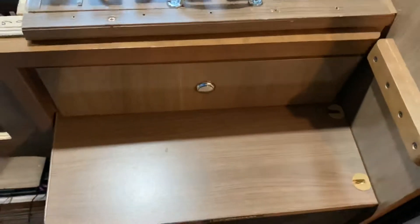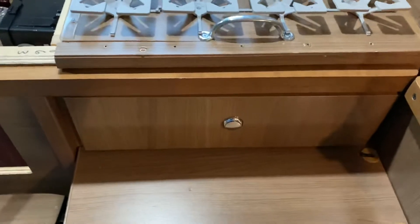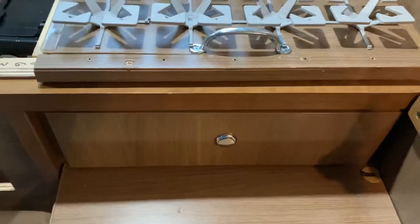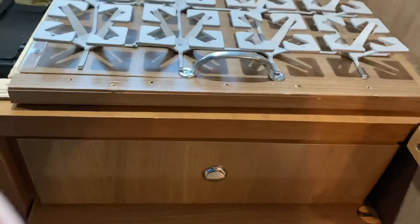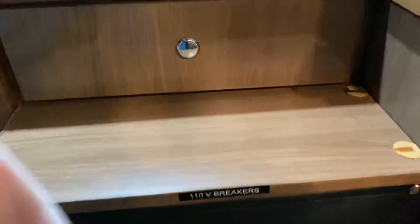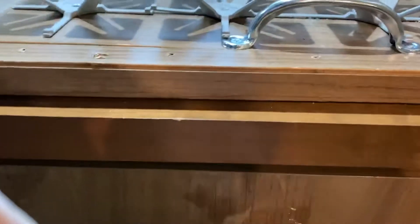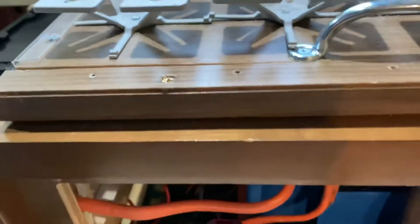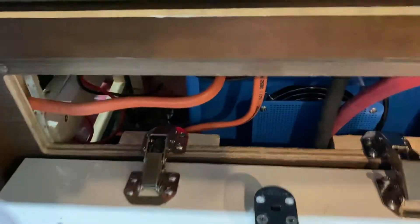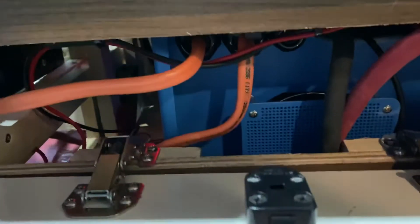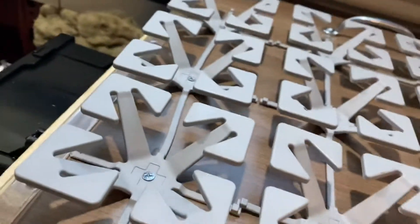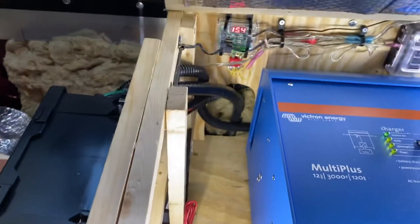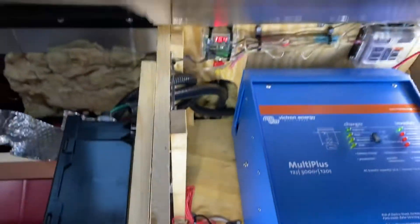Lithium edition and inverter charger installation is almost complete. This is the area behind the electrical panel. I had to sacrifice a drawer and this lifts up.